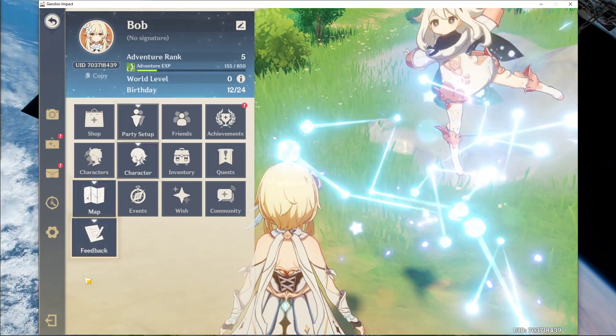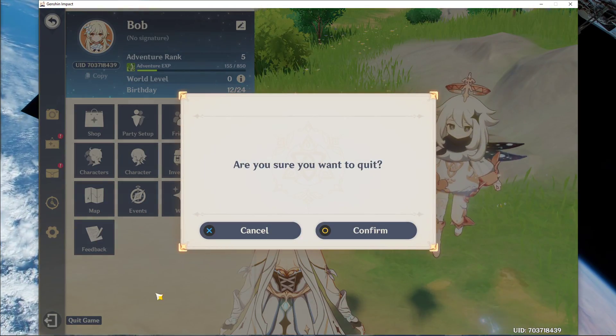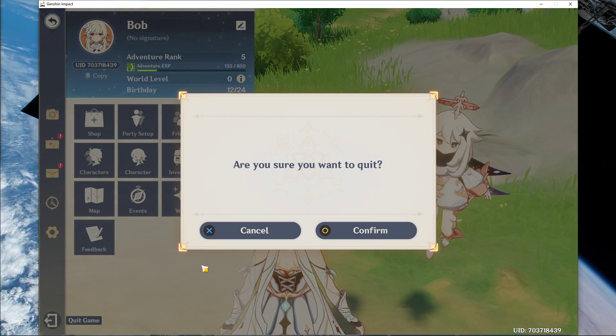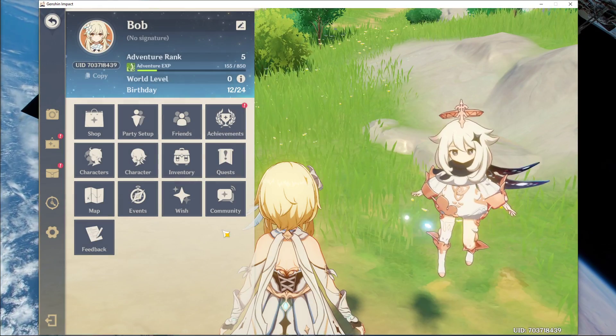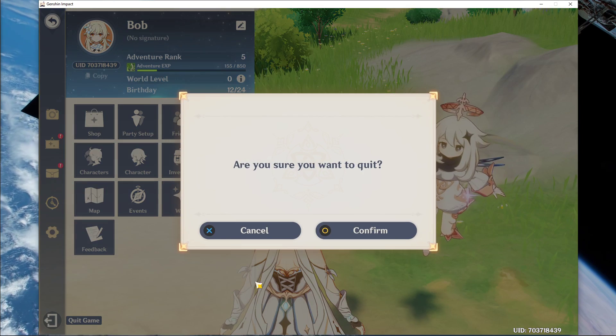Lastly, the Motion Blur option should not reduce your performance, but I still prefer to disable it.